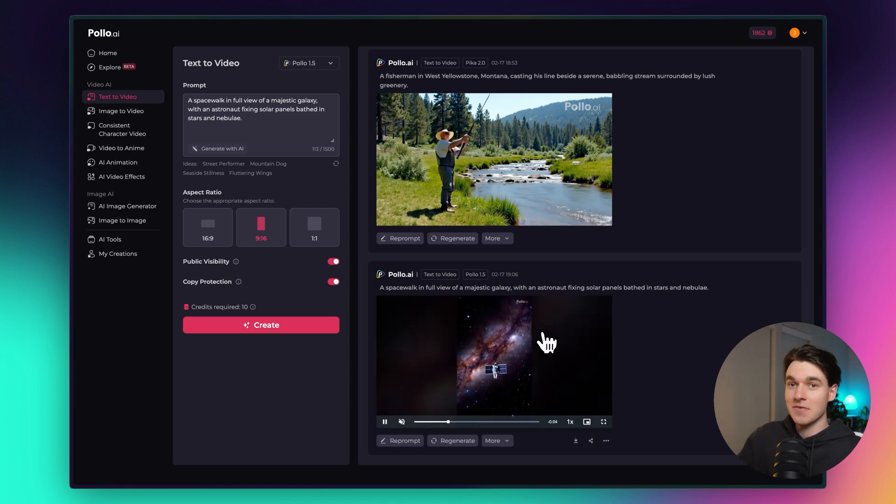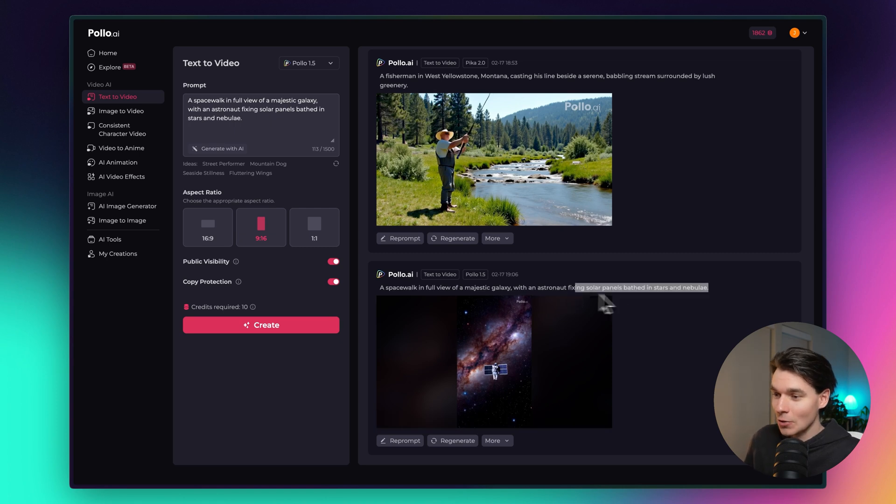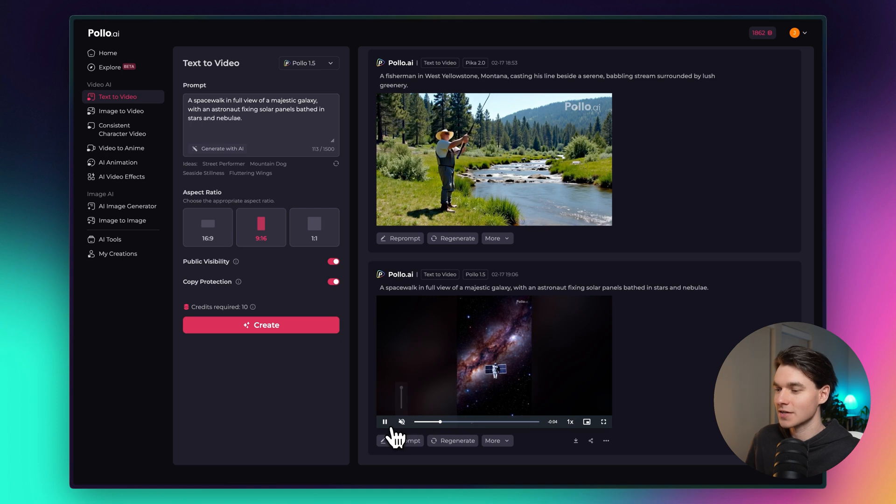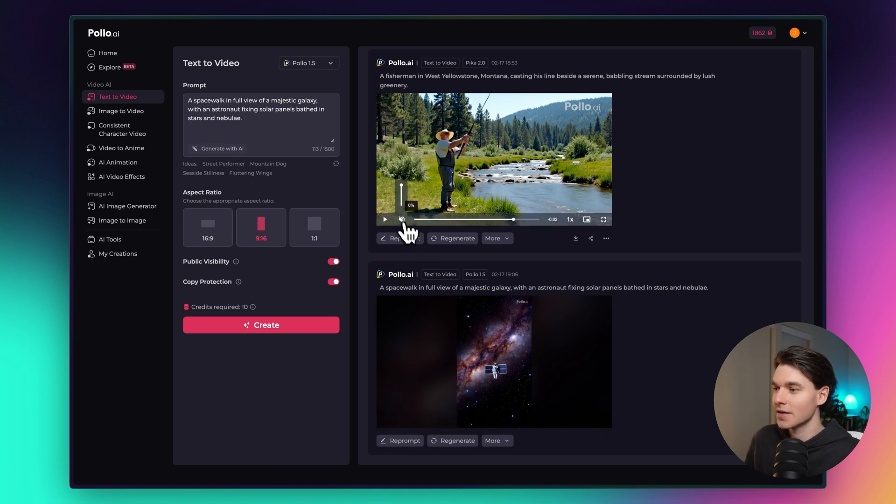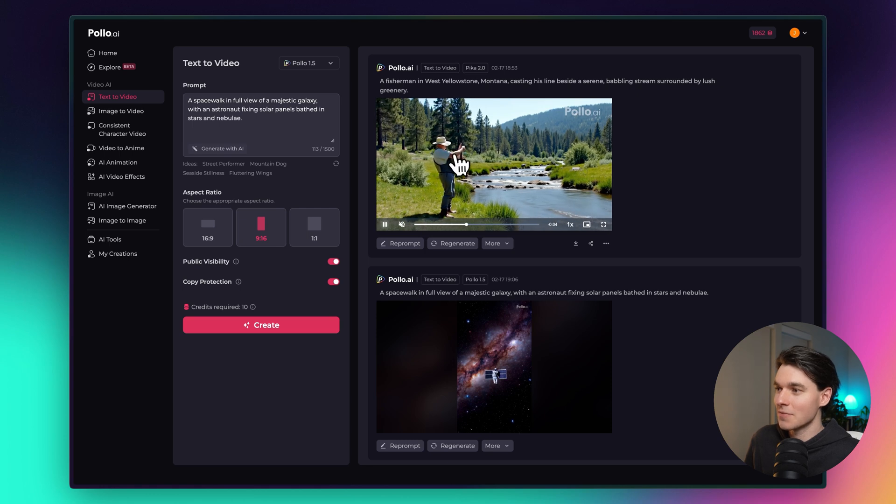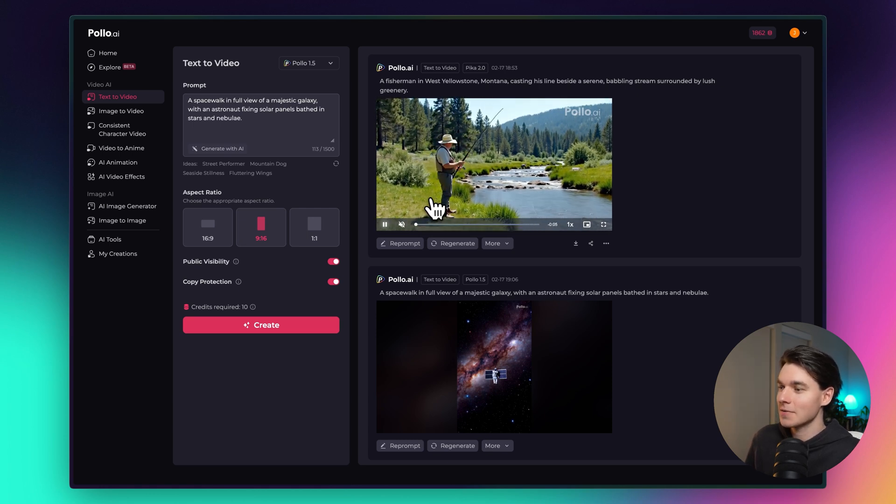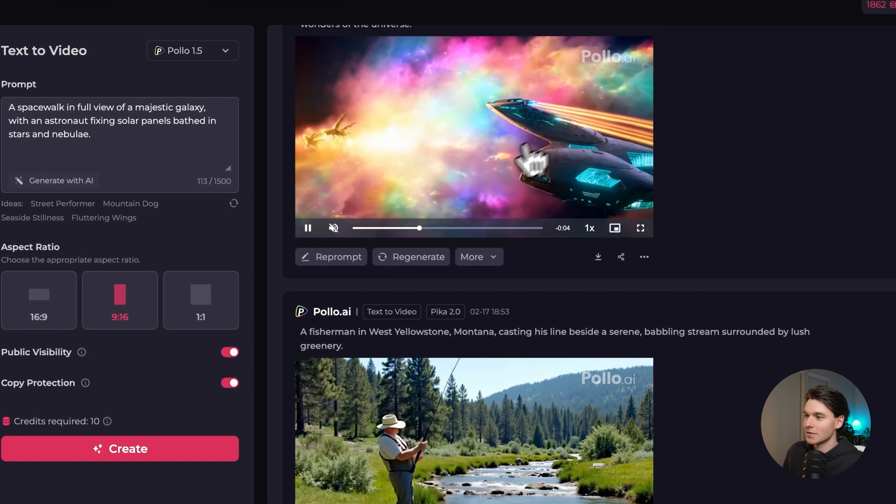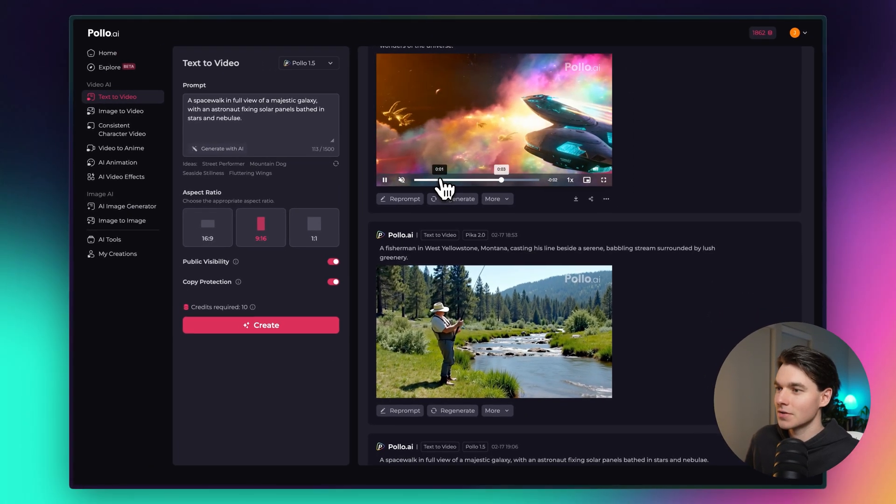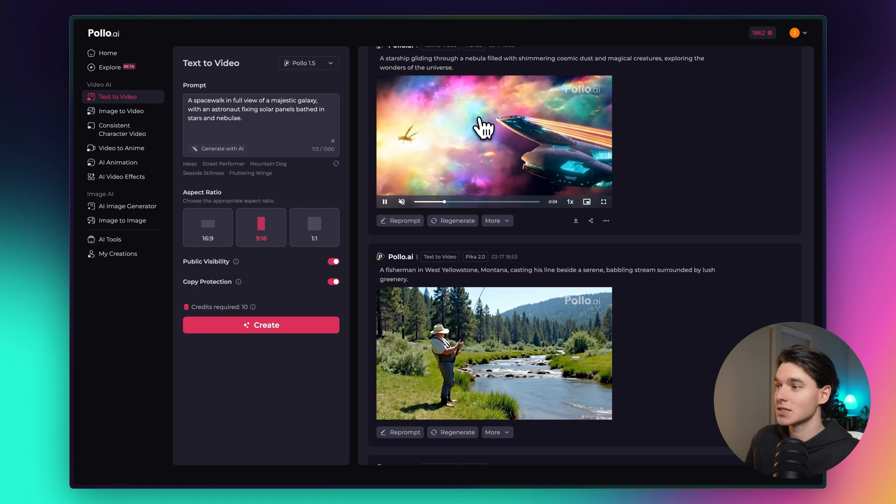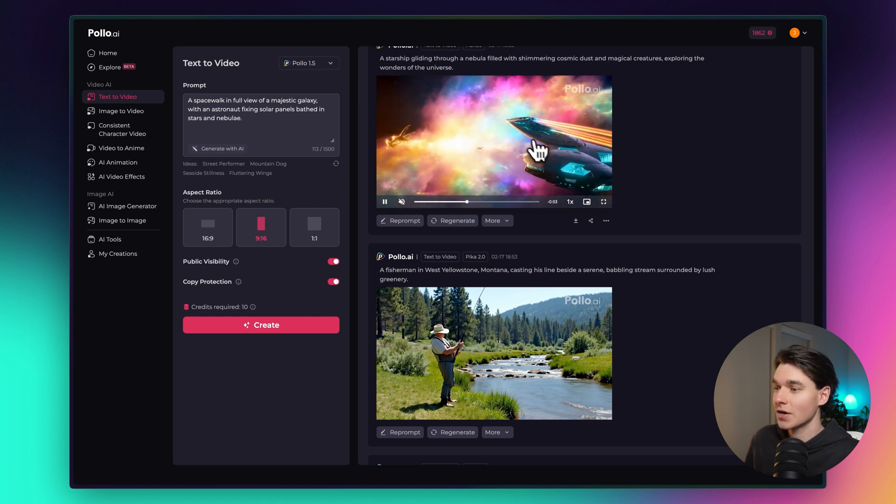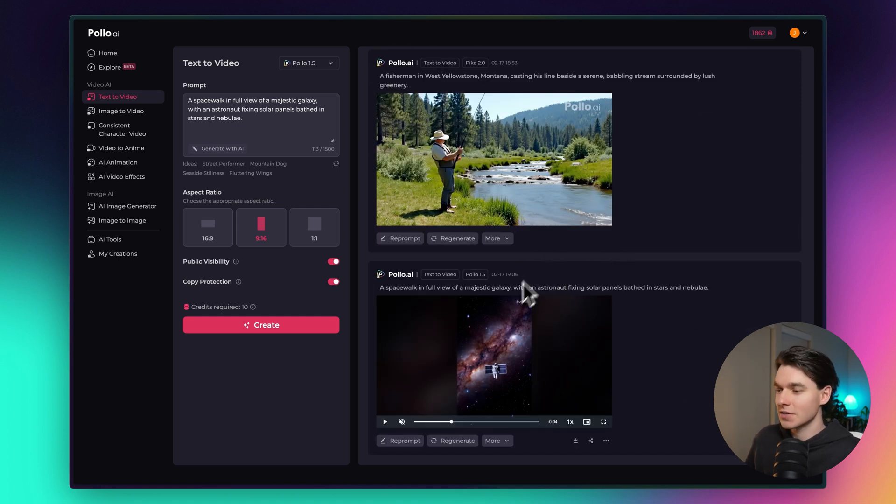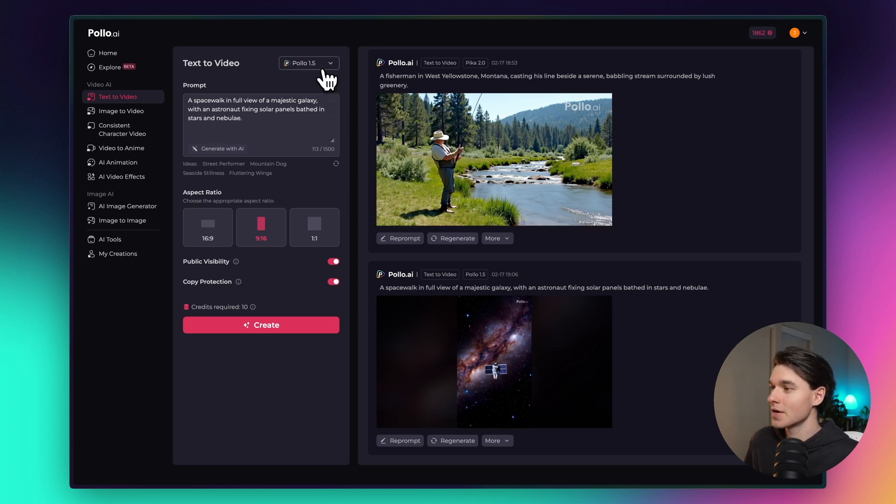All right just like that we have an astronaut in space and he is in fact fixing solar panels like we asked. So that's pretty cool. It's just a slow zoom effect here. Not a ton going on as you can see. There's all kinds of things you can do. Up here I made a guy fish in West Yellowstone Montana and it looks incredible. Here's another example of a fantasy spaceship that I created. So with the different models you're going to get different kinds of results. Let's go check out some of the other models that you can use to also create videos.